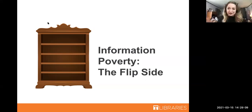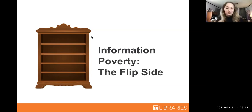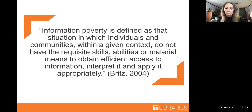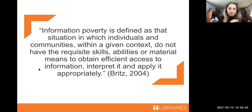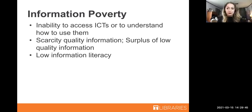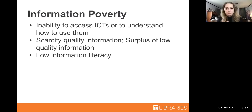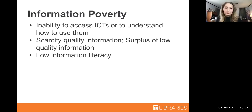Thank you, Leah — that is an excellent introduction. Now I'm going to talk about the other side of the coin, which is information poverty. Britz defines information poverty as the situation in which individuals and communities within a given context do not have the requisite skills, abilities, or material means to obtain efficient access to information, interpret it, and apply it appropriately. There are several different systematic and structural issues that tie into it, and I'm focusing on three of the most common tenets that work together.